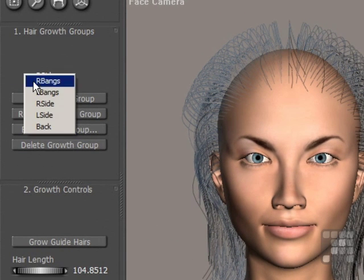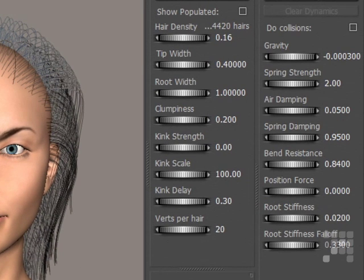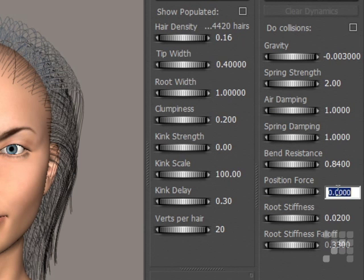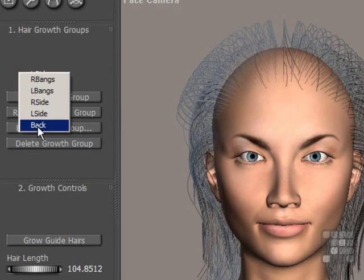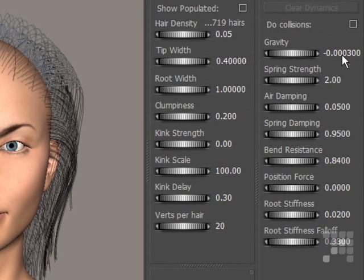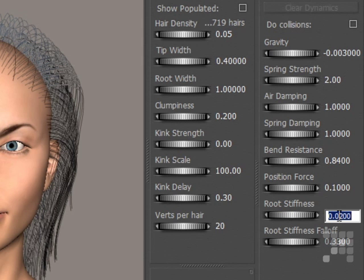And again the left side: gravity minus 0.003. And then there's the back, with the same gravity setting of minus 0.003, air damping 1, spring damping 1, position force 0.1, and root stiffness 0.1.